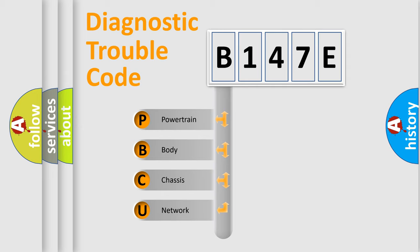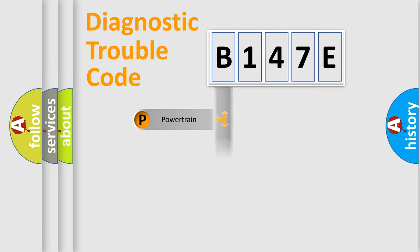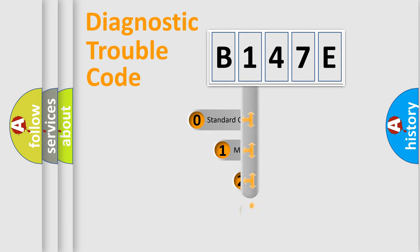We divide the electric system of automobile into four basic units: Powertrain, Body, Chassis, Network. This distribution is defined in the first character code.